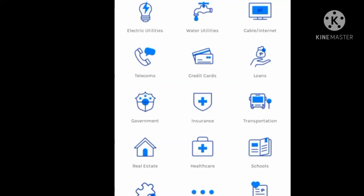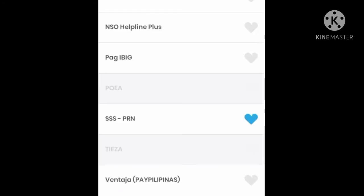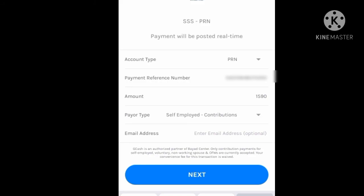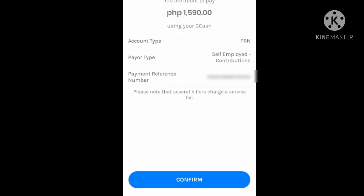Once you've opened your GCash application, you have to tap Pay Bills. Under the Pay Bills menu, tap Government. Then you have to select SSS PRN. Then enter the PRN that you have created in your SSS Mobile application, as well as the total amount and the payer type. Then tap Next. Before tapping Confirm, please check the total amount you're going to pay, as well as your Payment Reference Number or PRN.